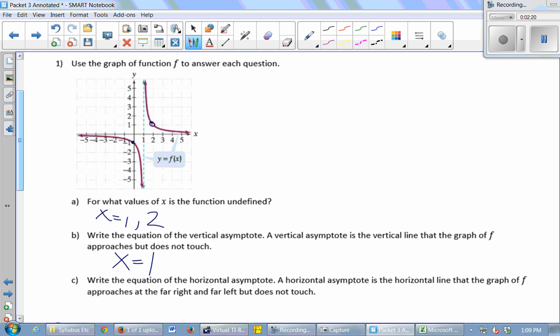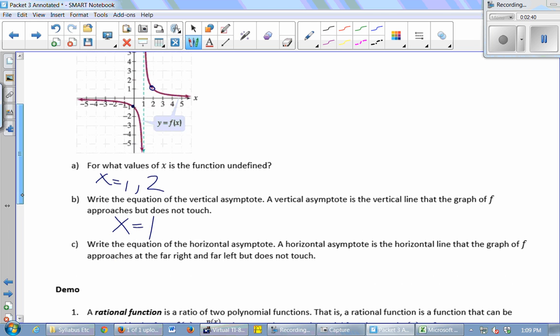We want to write an equation for the horizontal asymptote. A horizontal asymptote is a horizontal line that the graph of f approaches at the far right and at the far left. So if you look way out, there might be a line your graph approaches but never touches. Y equals zero. And by the way, you don't pronounce the P — it's 'asymptote.'